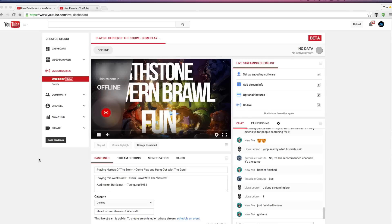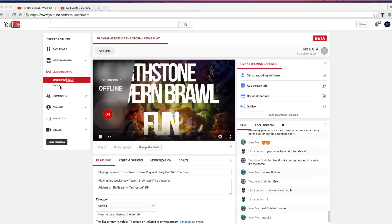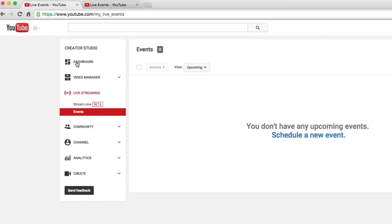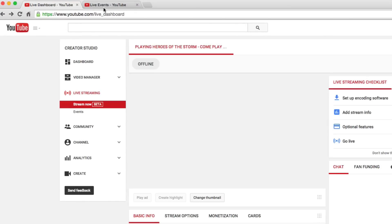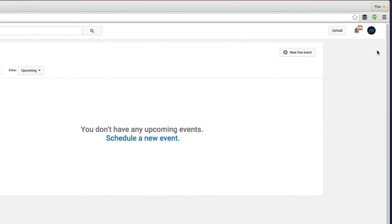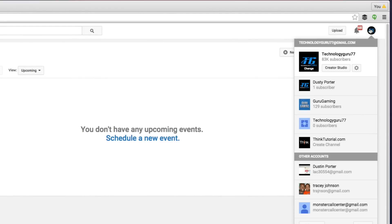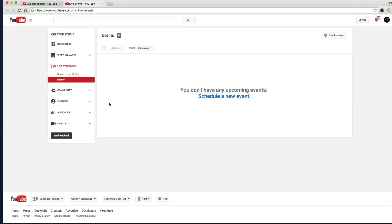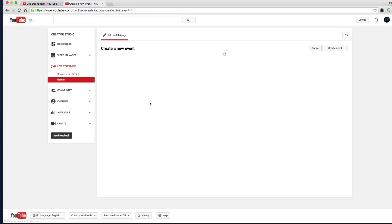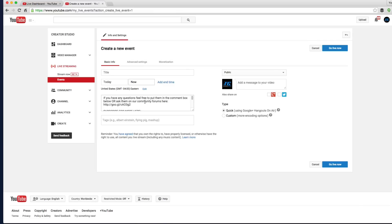Let's look at the first things first. If we go to Creator Studio, you'll see 'Events' listed there. If you don't know where Creator Studio is, go up to your icon in the upper right-hand corner, click on it, and then go to Creator Studio right under your username. Once we do that, we'll see under Events the option to schedule a new event.